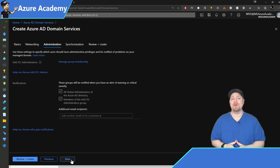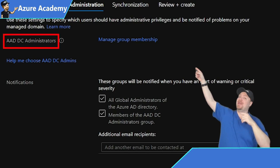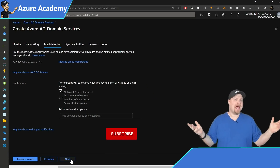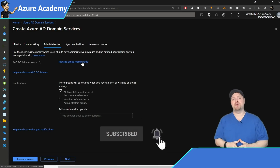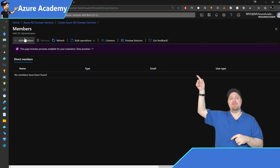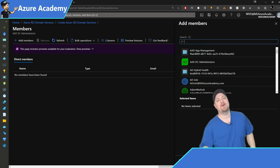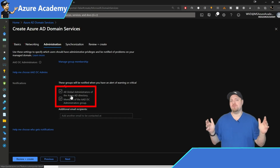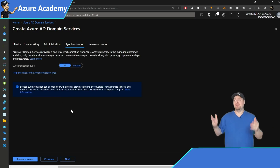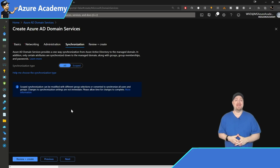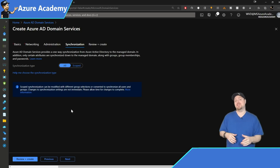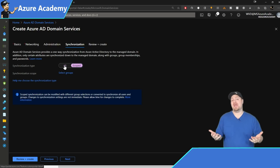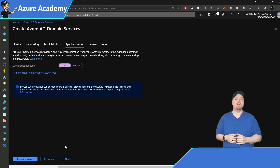Next, on the Administration tab, we're going to set up a group in Azure AD called AADDC Administrators — that's our admin group for Azure AD domain services, even though you're not a domain admin. You can click the link to manage group membership and add members using the standard user picker. The next section is for notifications — I suggest leaving those alone. On the Synchronization tab, by default it syncs every user and group in Azure AD. If you want something different, switch to 'Scoped' and select which groups you want. I'm okay with all, so we'll click Next.